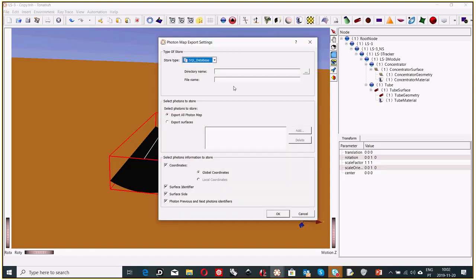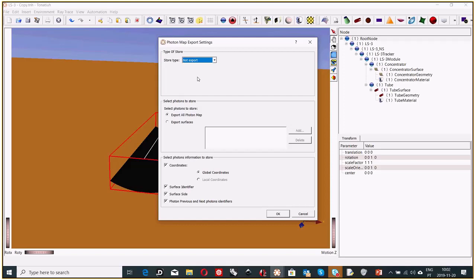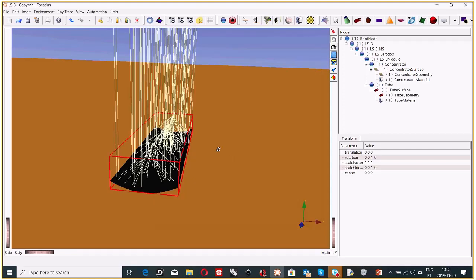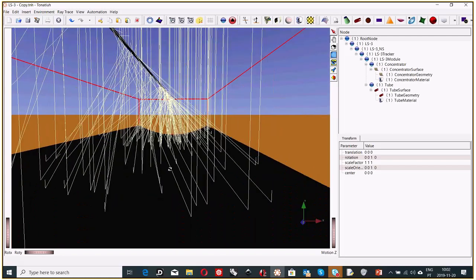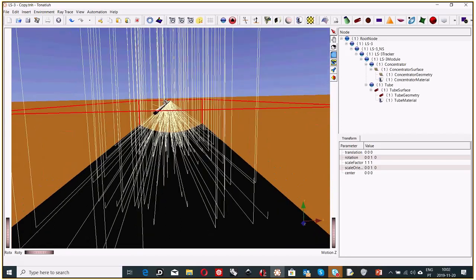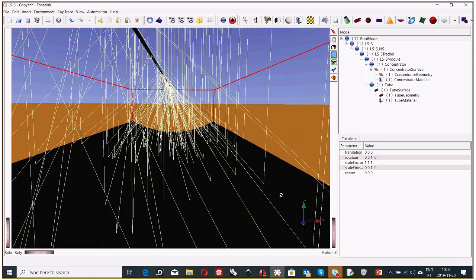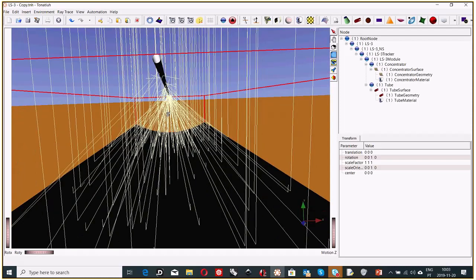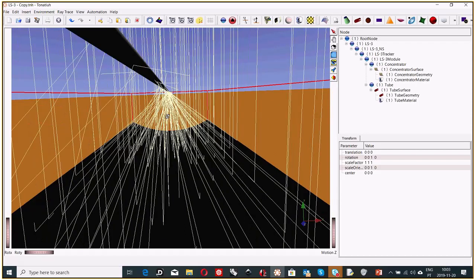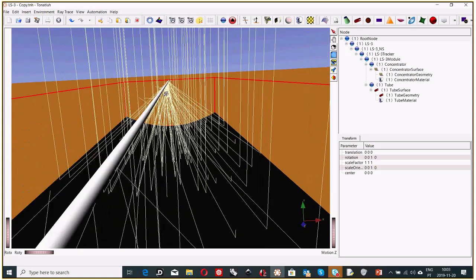With 100 rays, we can see the ray tracing is working — the rays are reflecting and going to the tube. Some rays miss the receiver, probably because of material properties or the sun shape profile. But we can clearly see the rays hitting the tube, so it's working. Once you're sure the ray tracing is doing what it should, you can run with more rays — 10,000 is a good figure.